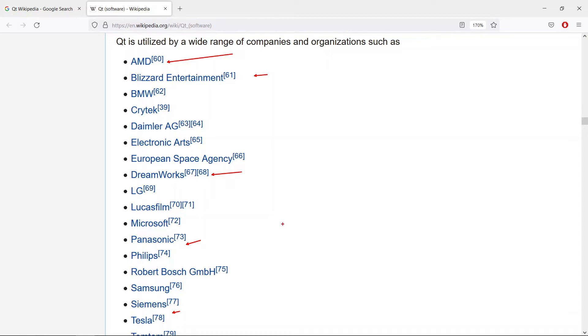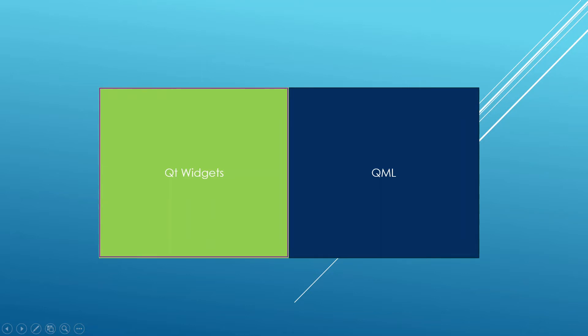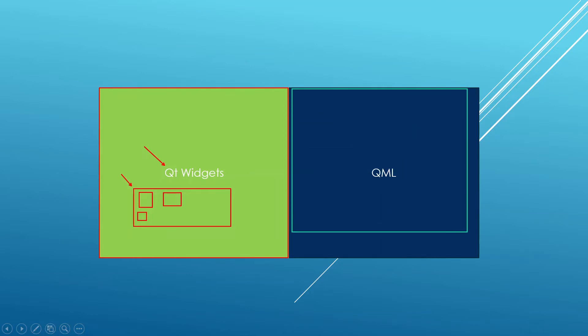You can be in the same league as these companies and these pieces of software if you learn to develop applications with Qt properly, and this course is a perfect starting point if you want to use Python to develop Qt widgets applications. One thing I want you to know is that there are two APIs when it comes to developing Qt applications. There is the Qt widgets API which provides components you can use to build graphical user interfaces for desktop.